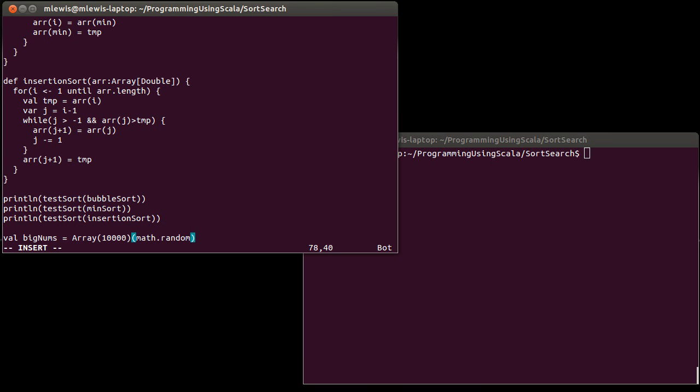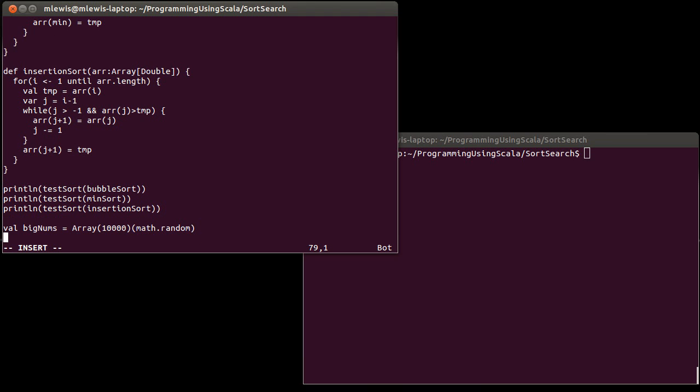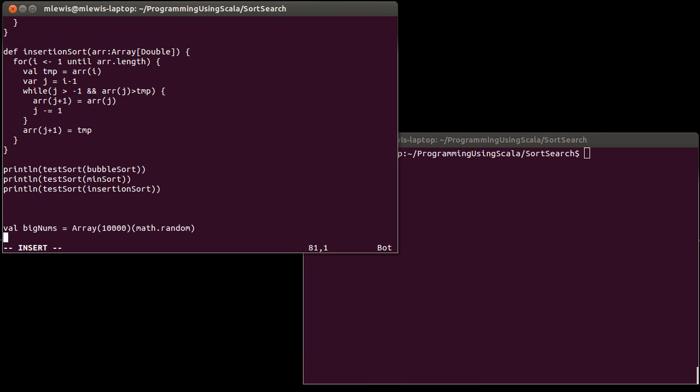And make 10,000 random numbers. Then I want to time how long it takes to do bubble sort, min sort, insertion sort on those numbers. Because I'm going to be duplicating the same code multiple times, how about I define a function? Time sort.